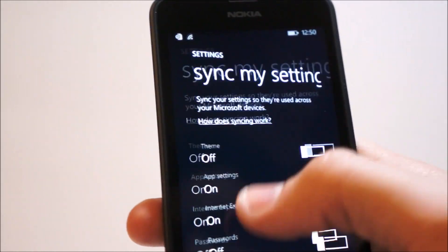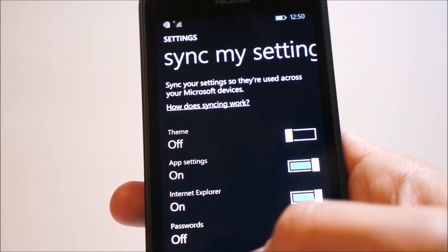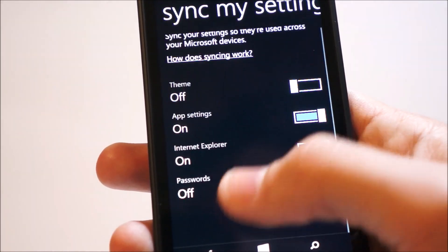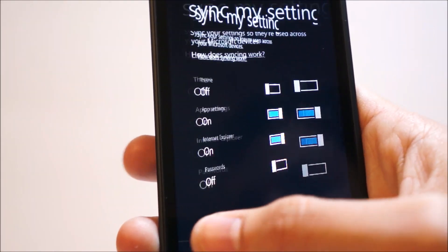And we have sync settings for the theme, apps, settings, Internet Explorer, passwords.